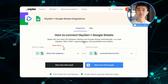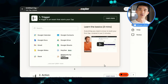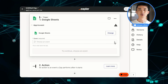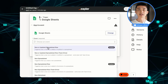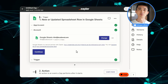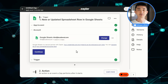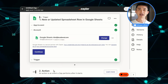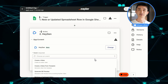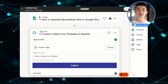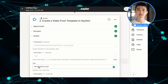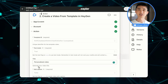Here's how it works. First, you'll connect your Google account as the trigger. Select the new or updated spreadsheet row event and connect your Google Sheets. You can even test the trigger to ensure everything is working smoothly. Now let's dive into the action part — select Heyjen as the app and choose the event: create a video using a template. Connect your Heyjen account, and you'll be free to select from various templates that align with your message and branding.